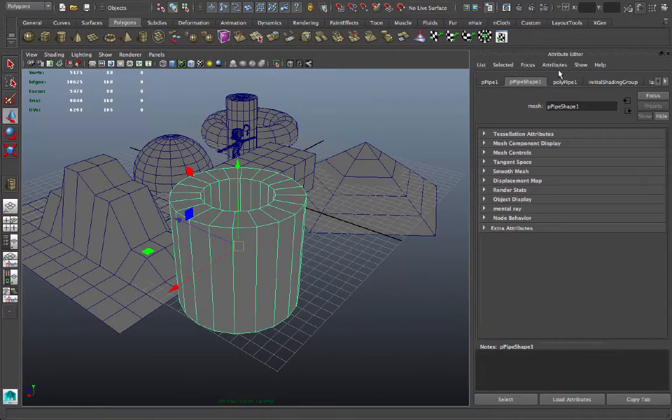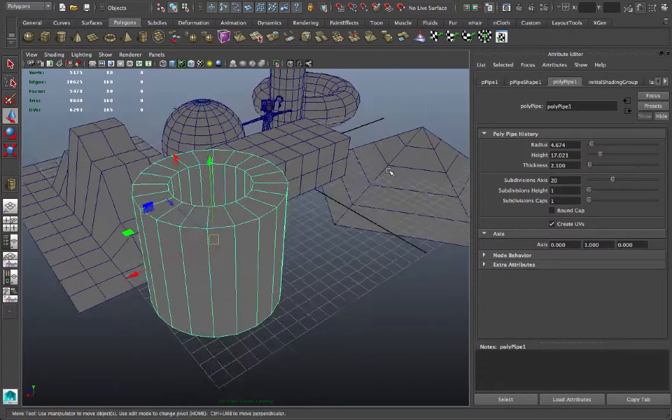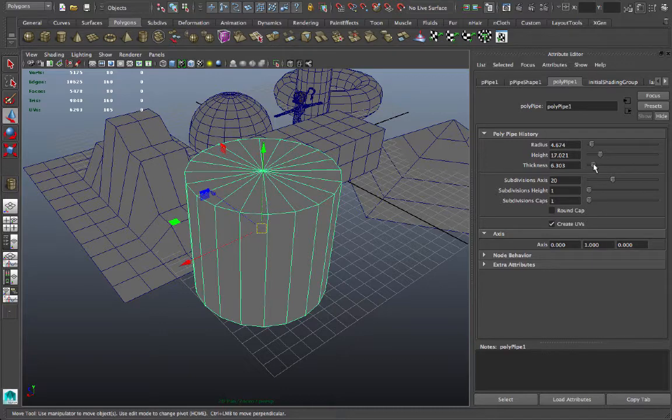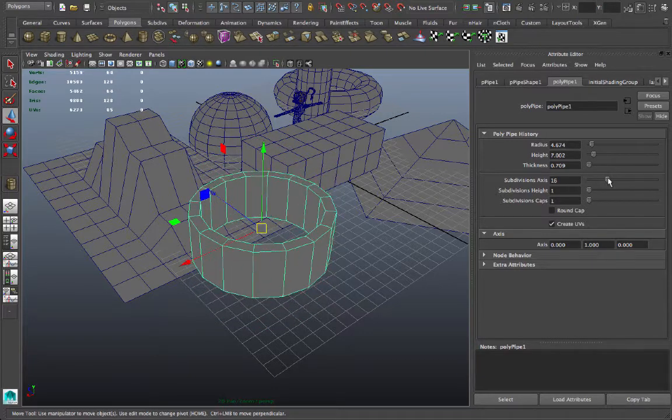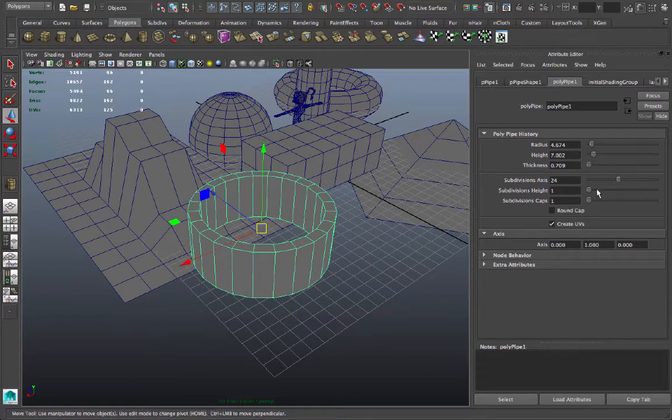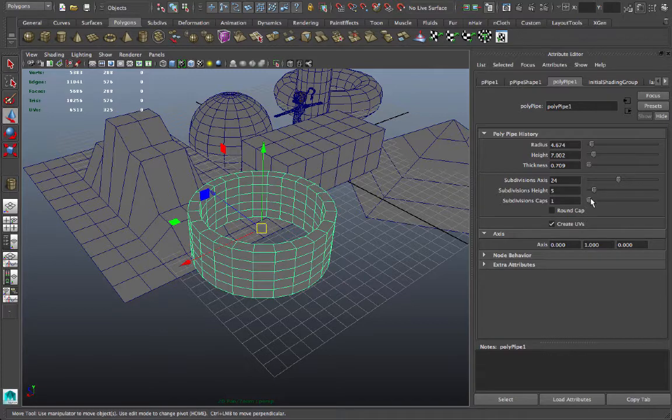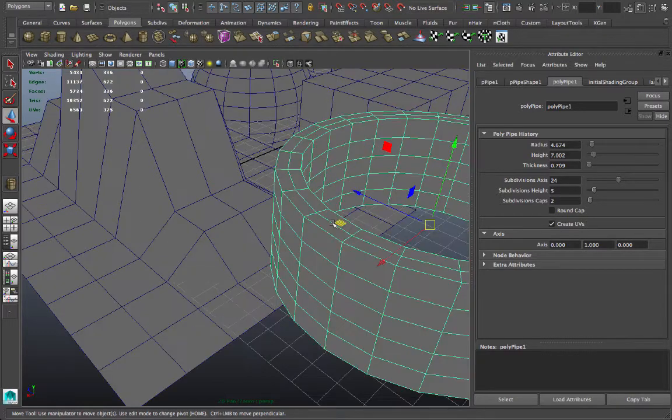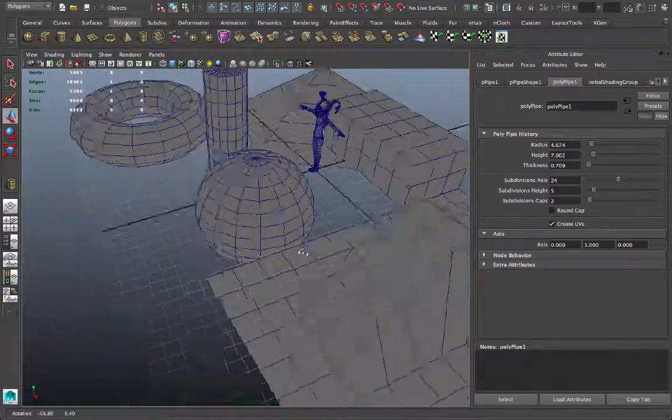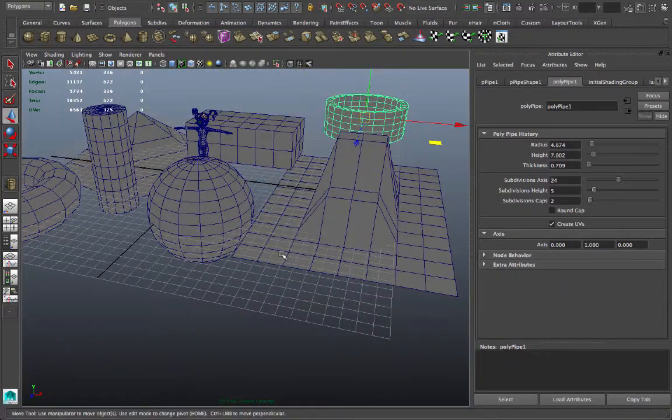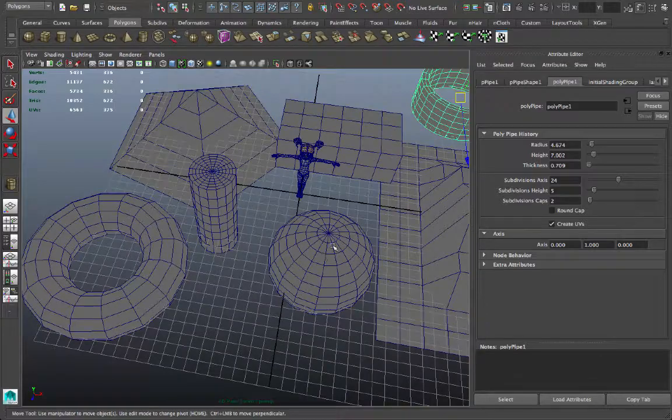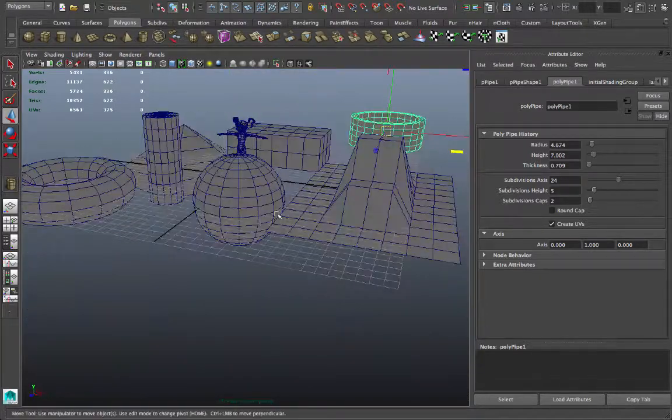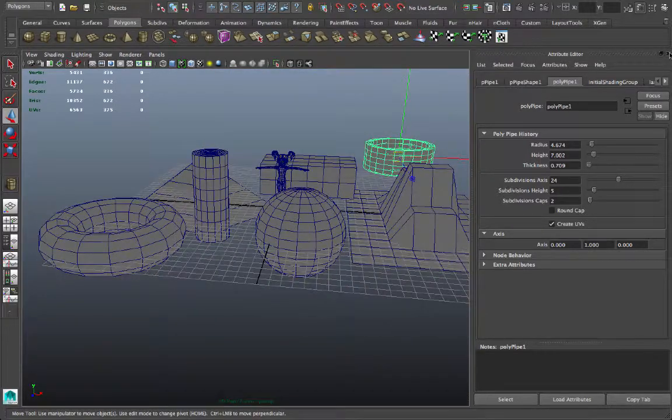Let's do a pipe section, see what kind of attributes we can arrange here. We can adjust the thickness, the height, and the subdivisions of course. Let's go to 24, maybe a couple of height subdivisions, and do we want any cap subdivisions? Well that depends, what are we making? These tools in the Attribute Editor will give you a good starting point for the objects you plan to make. So plan ahead, plan well, and prepare your primitive objects using the Attribute Editor.